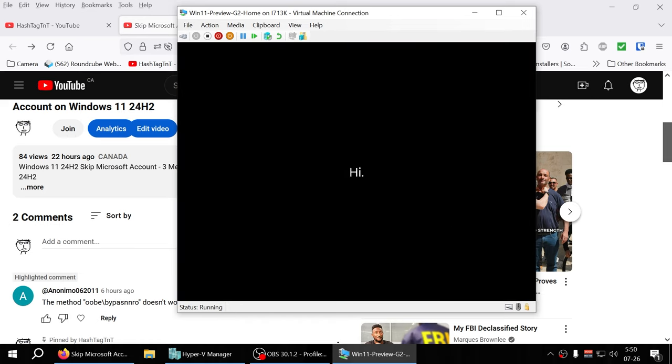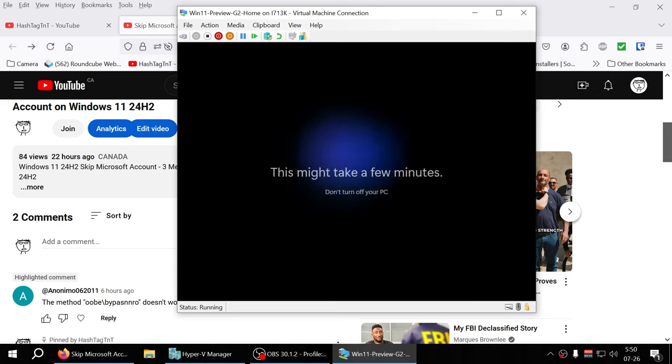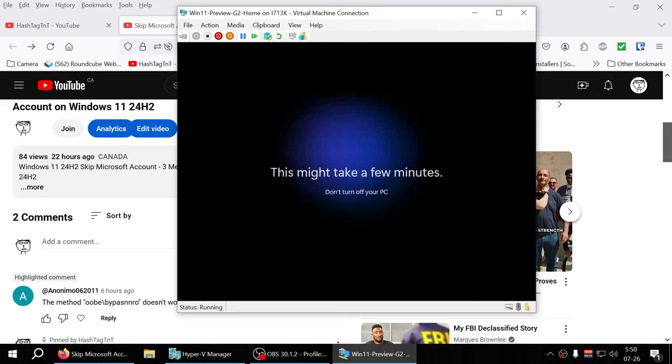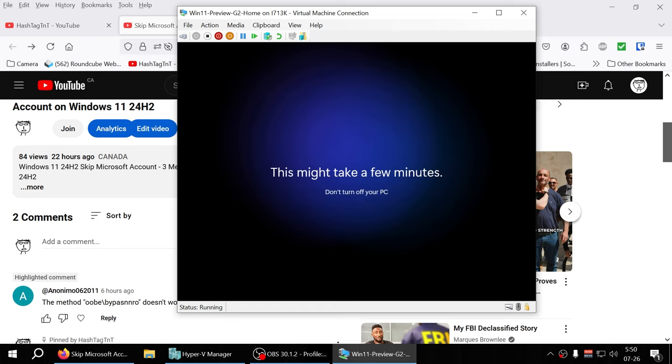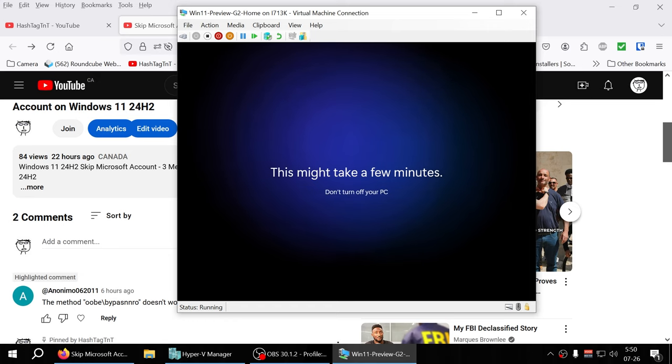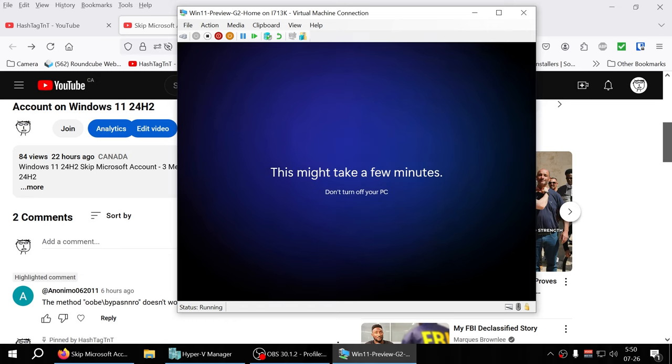It looks like it's working! The bypass NRO still works, which is good news. This is method number four to bypass the Microsoft account setup. Thanks a lot ANONMIO062011 for asking. Please hit the like button and subscribe.